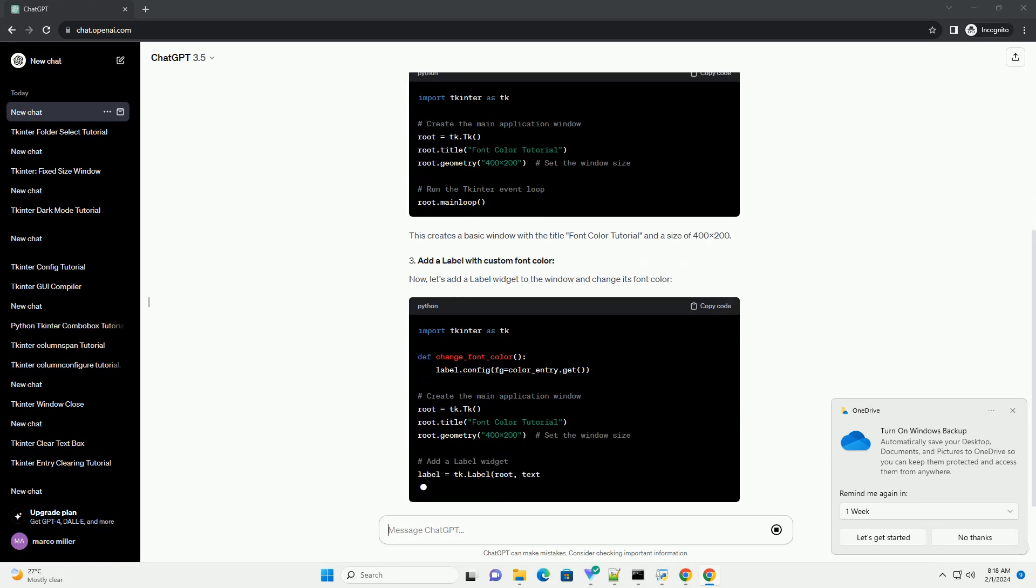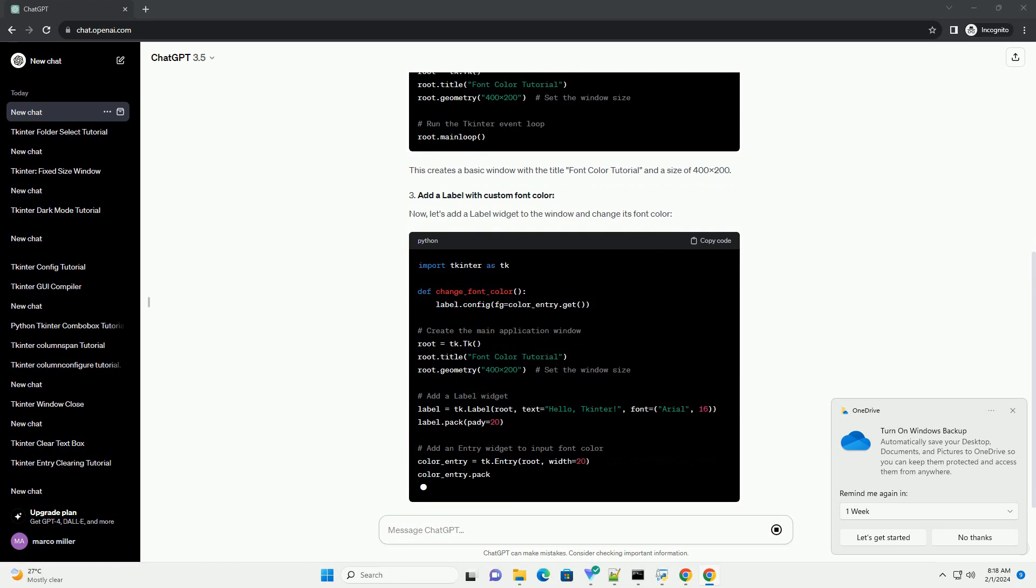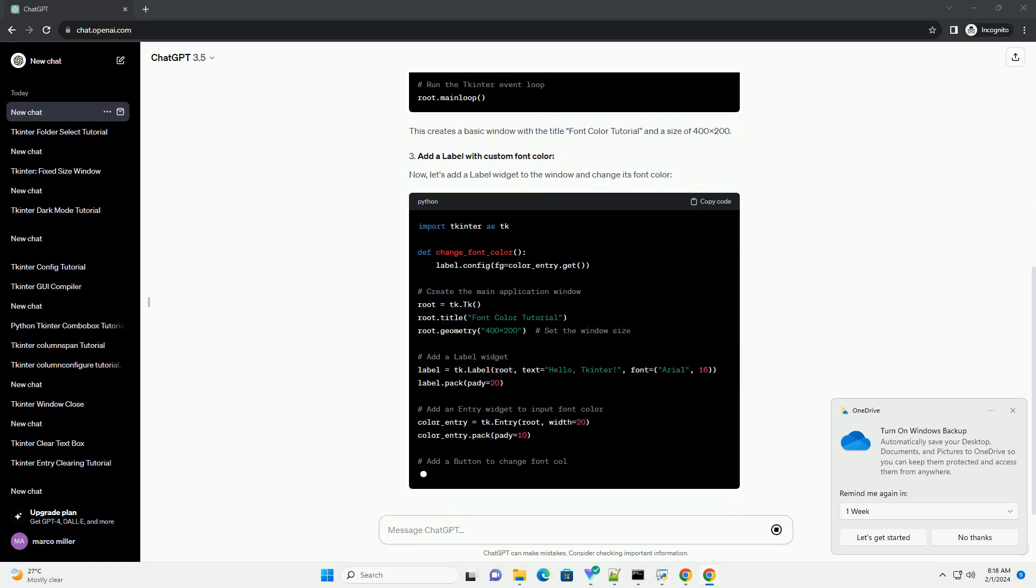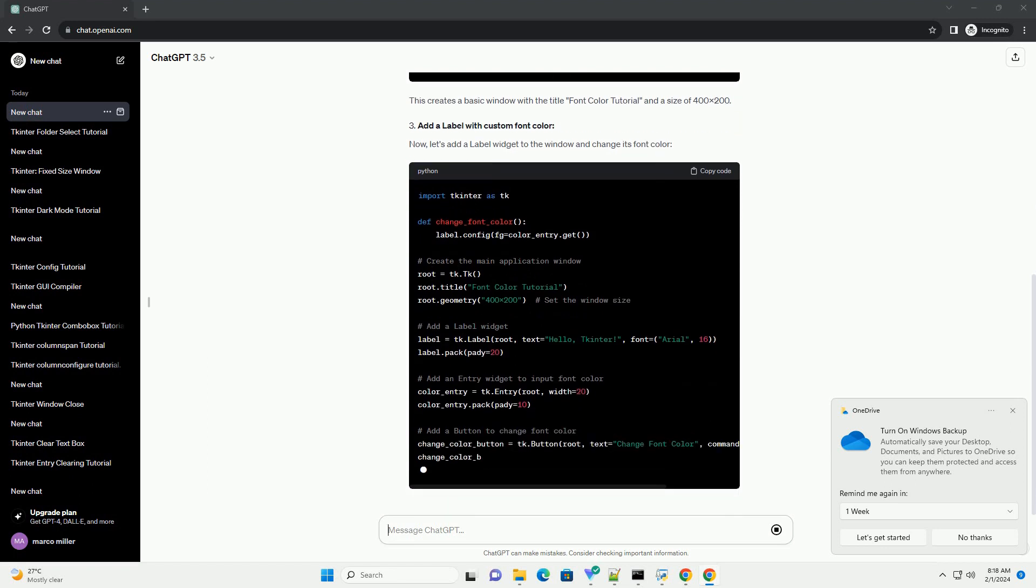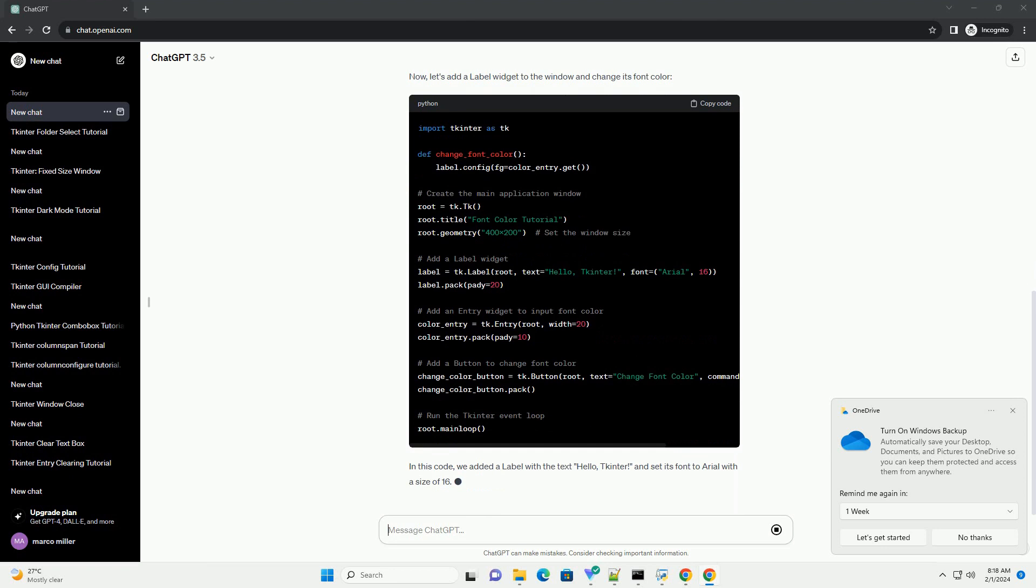We also added an entry widget to input the desired font color and a button to trigger the font color change. The change_font_color function reads the color from the entry and updates the label's font color accordingly.